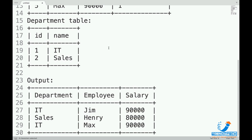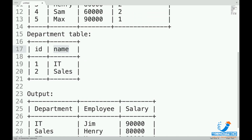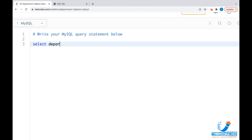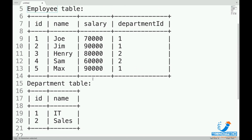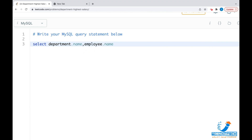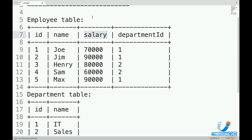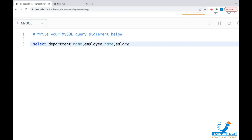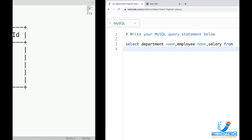Let me create the skeleton of this query in LeetCode. I'll write: SELECT department.name — because that's one of the columns we want — then employee.name, and then salary, which is only present in the Employee table so we can mention it directly without a table prefix. So: SELECT department.name, employee.name, salary FROM — of course these two tables.